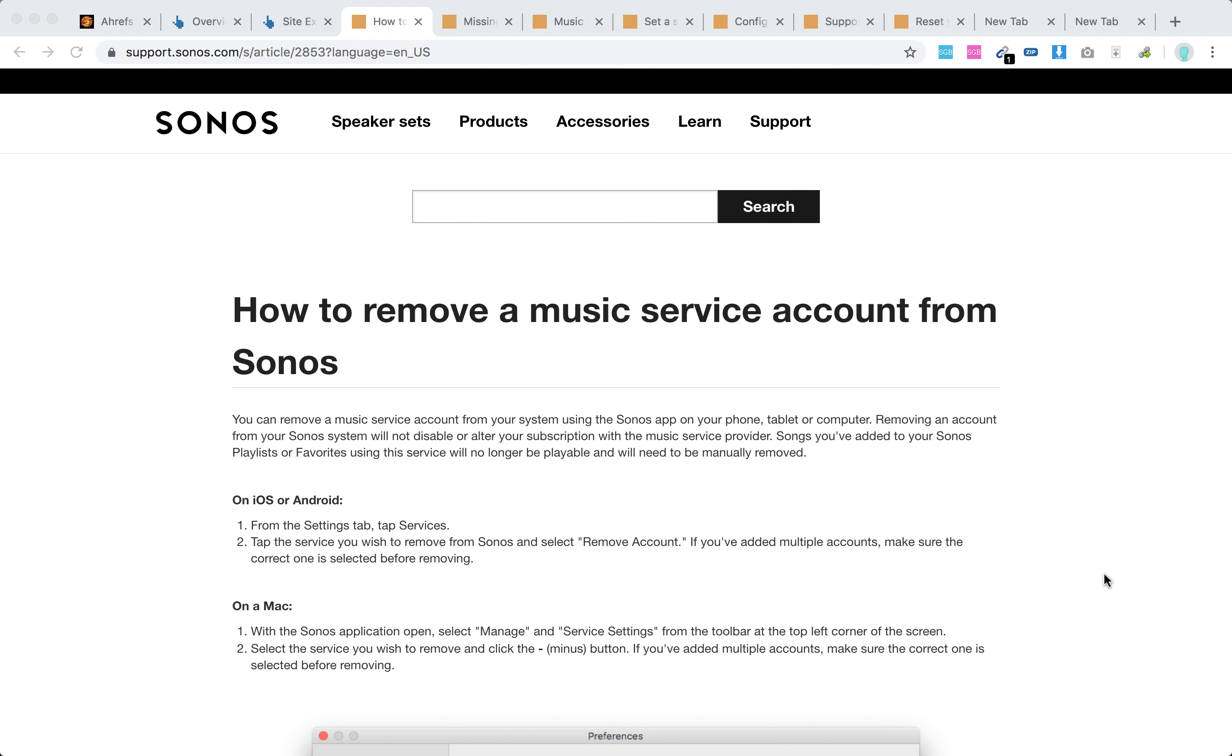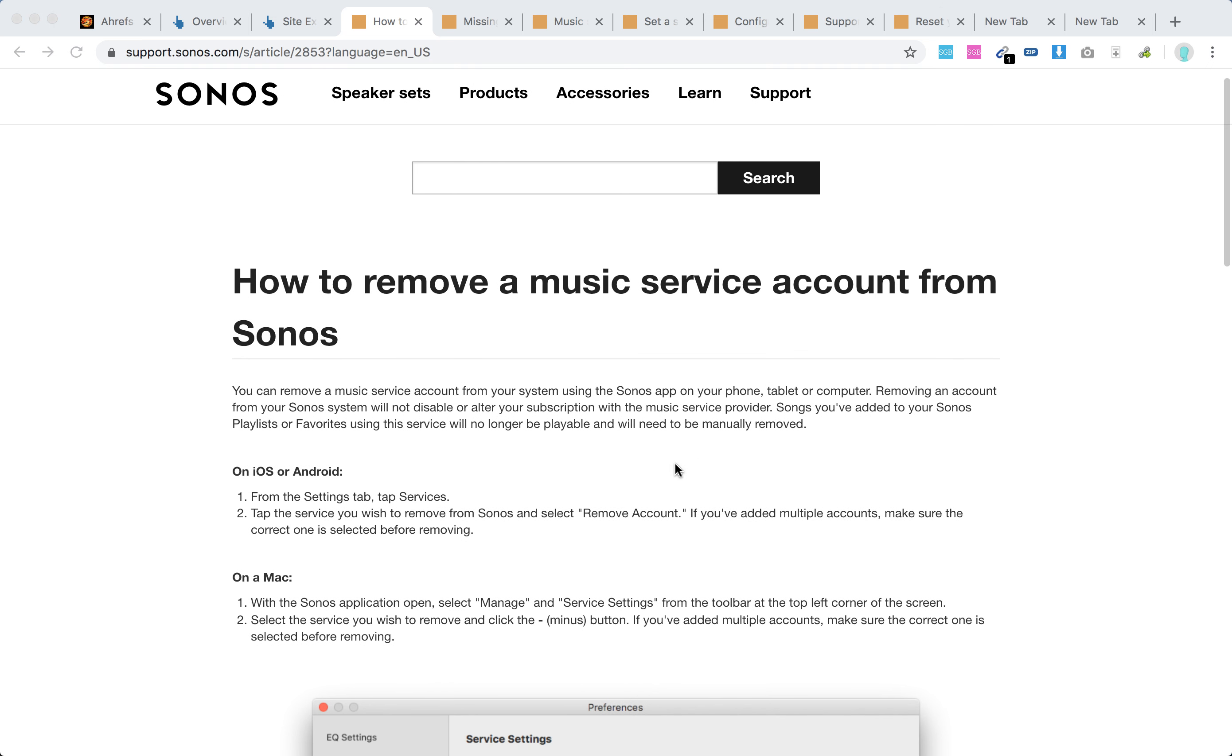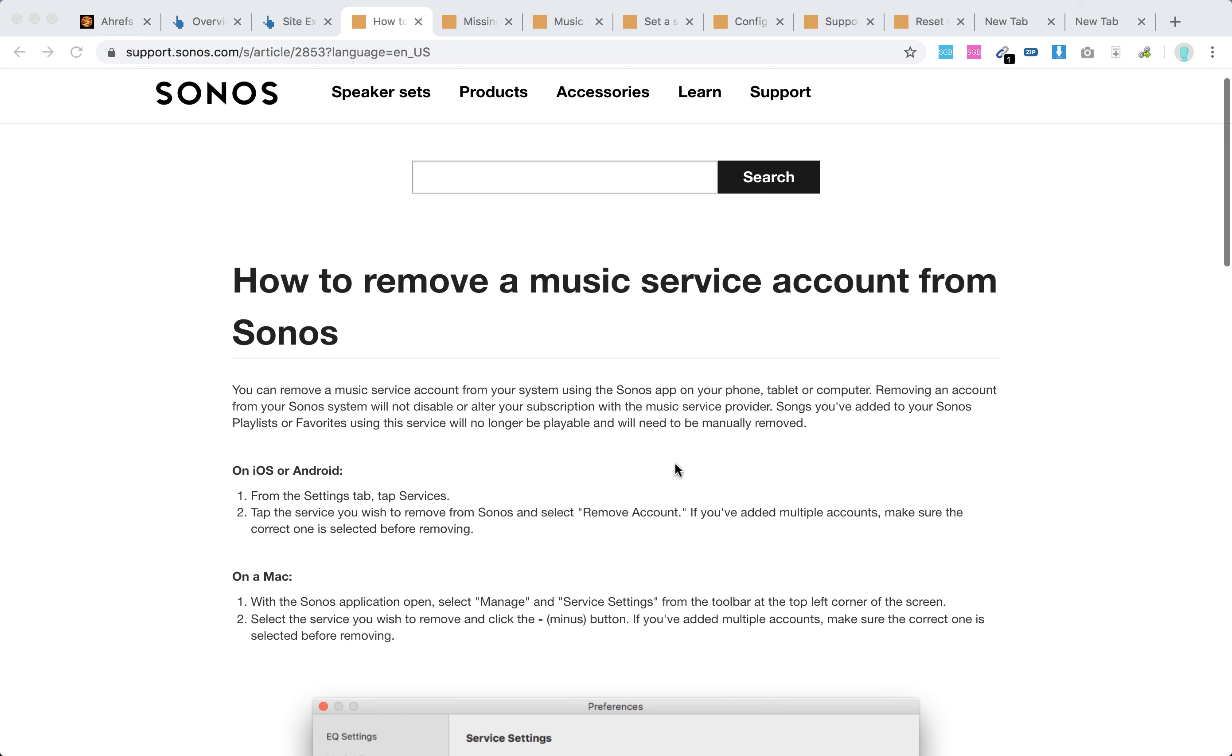Hello everyone. So how to log out Spotify from Sonos? You can do that using the Sonos app on your phone, tablet or computer.